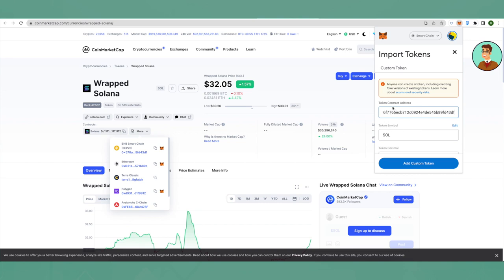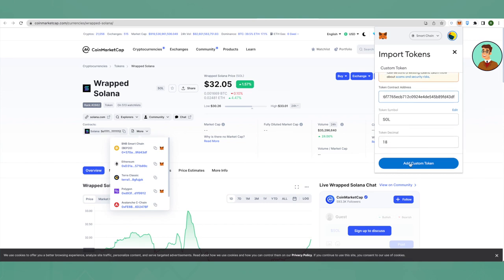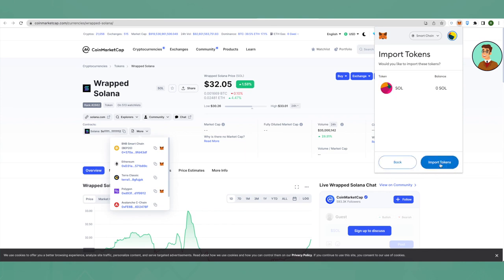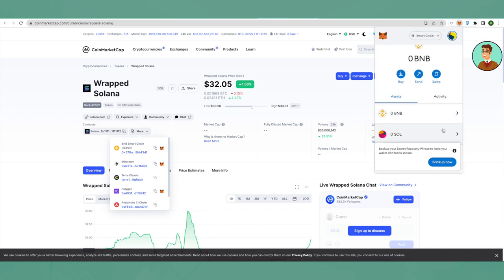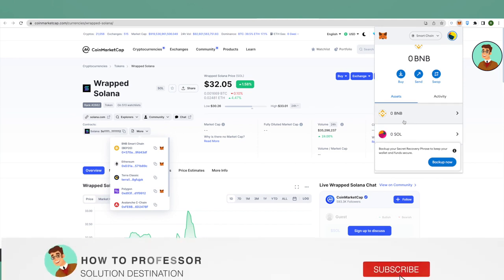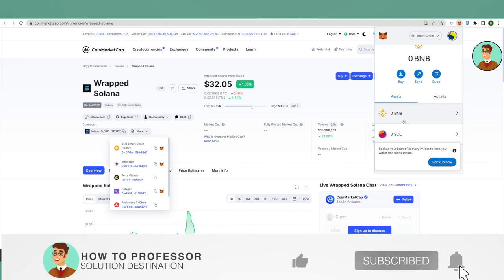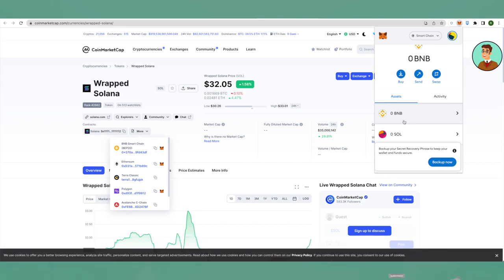Then just click on Add Custom Token, click Import Tokens, and that's how you add Solana to your Binance Smart Chain on MetaMask wallet. I hope this video helped you. Make sure to hit that like button and also subscribe to our channel for more helpful videos.